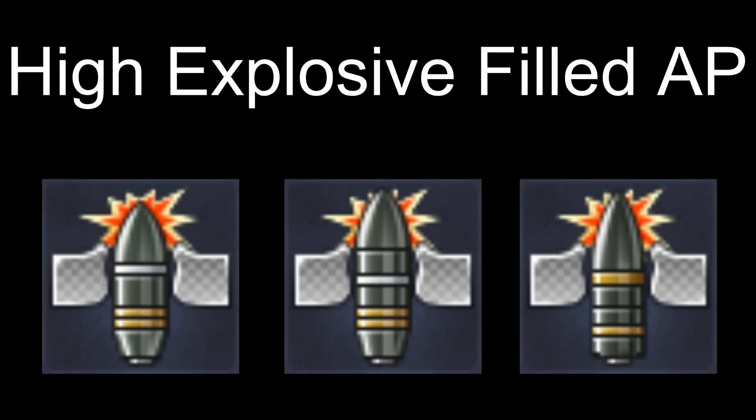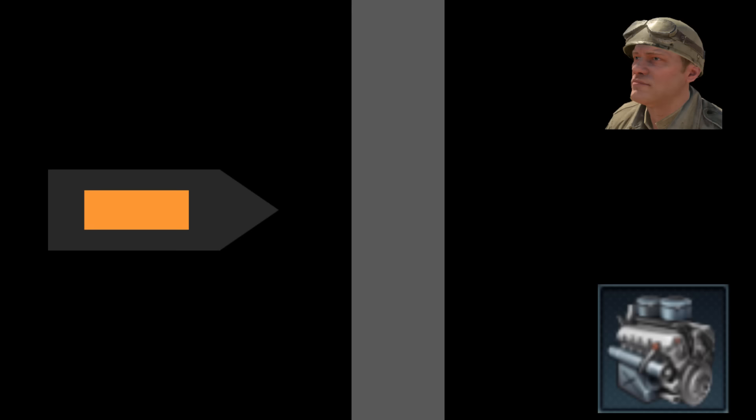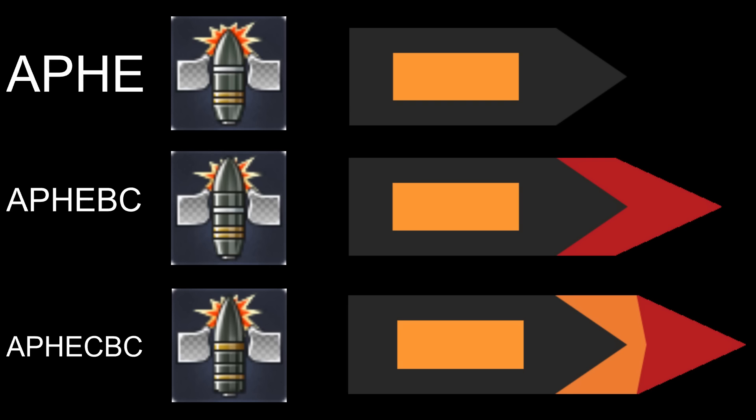HE-filled armor-piercing rounds are the same as AP rounds but with one very important difference: they have explosives inside the shell. Once the shell gets inside the tank, the explosives detonate, killing crew members and damaging components along with the shrapnel effects of the standard AP shells. Similar to the solid AP rounds, the APHE shells only differ in their caps, which are the same as the AP shells and are on screen now.